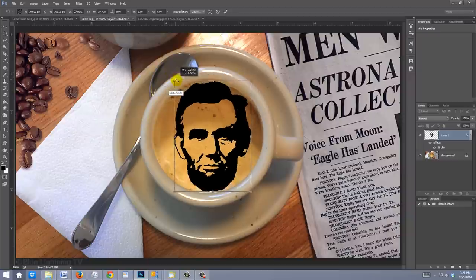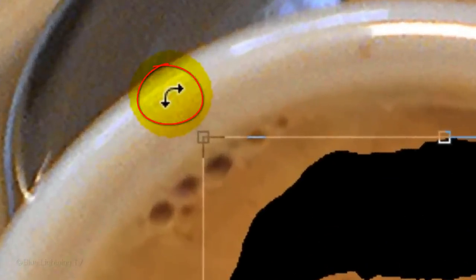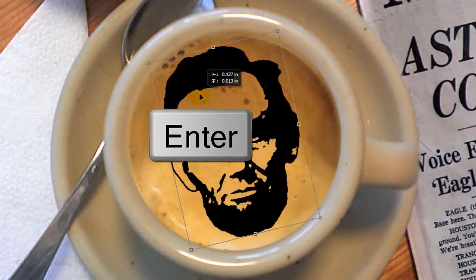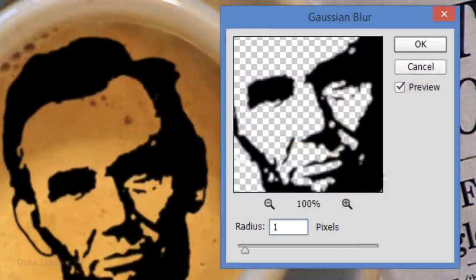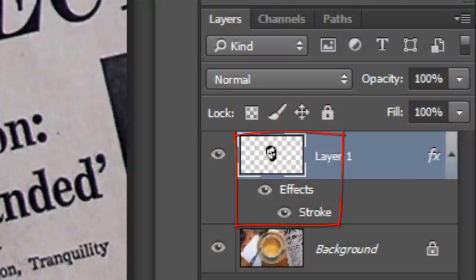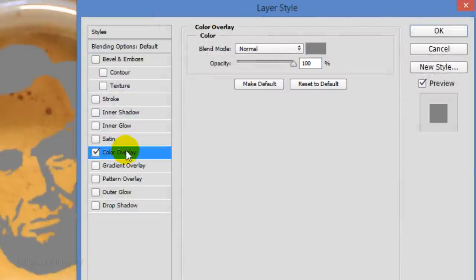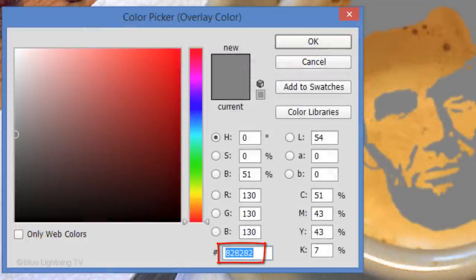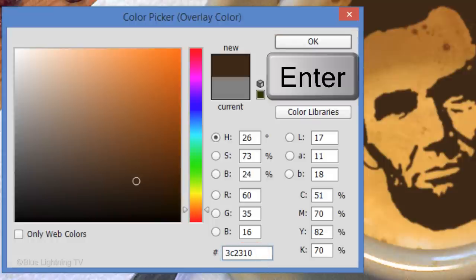Continue to resize it until it fits comfortably inside the coffee cup. To angle it, go to a corner and when you see a curved double-arrow, rotate it to an angle you like. Then press Enter or Return. Go to Filter, Blur and Gaussian Blur. Blur it 1 pixel and click OK. Go to Layer, Rasterize and Layer Style. This fuses the stroke with the face, so any new layer styles we'll be adding to it will be applied to the stroke as well. Double-click on the thumbnail to open the Layer Style window. Click Color Overlay and the color box. Type in a rich chocolate color, 3C2310, then click OK on both windows.